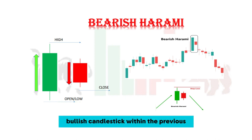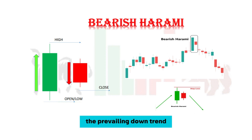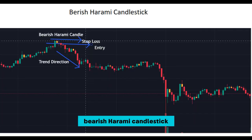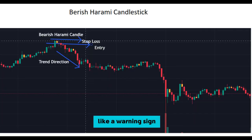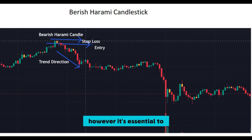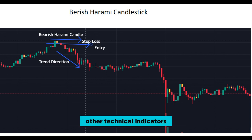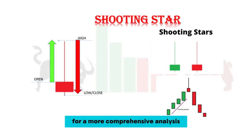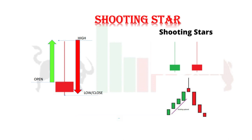Now let's talk about the bearish Harami. This pattern features a small bullish candlestick within the previous larger bearish candle, indicating a potential weakening of the prevailing downtrend. The bearish Harami is like a warning sign suggesting that the bears might be losing steam. However, it's essential to confirm this signal with other technical indicators for a more comprehensive analysis.